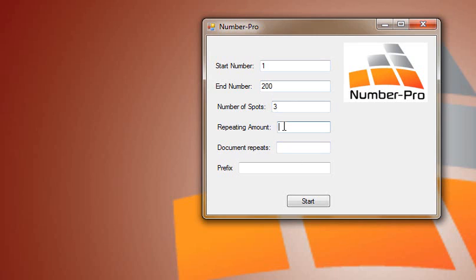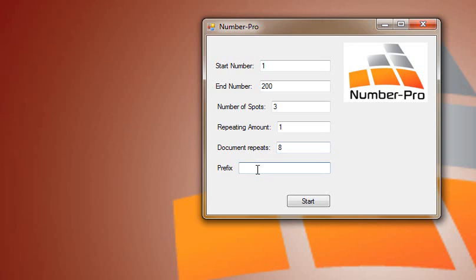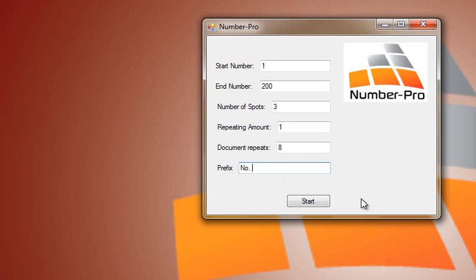Repeating amount is one and we're going to lay our tickets out eight to a sheet of paper. The document itself is going to repeat eight times per sheet of paper. For the prefix let's use the abbreviation for number, N-O period with a space, that way our tickets will be N-O period and then followed by the number.